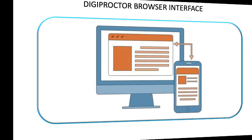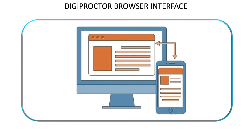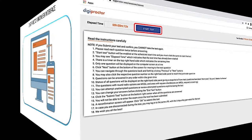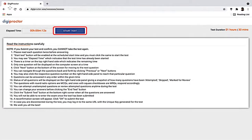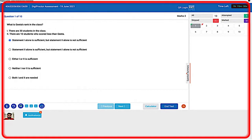Welcome. In this video we will learn how to use DigiProctor's browser interface. You will enter the browser interface page after clicking the Start button when your test commences. This is how the interface page would look like.